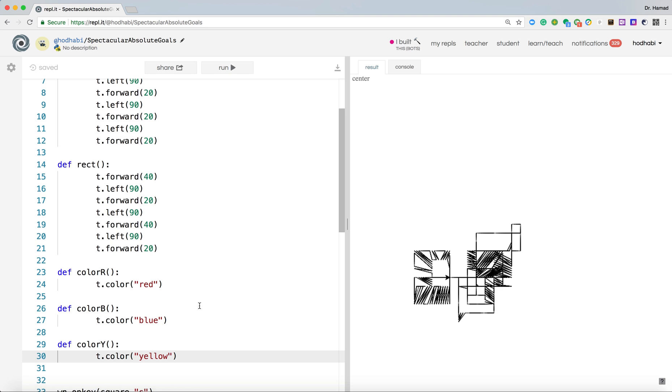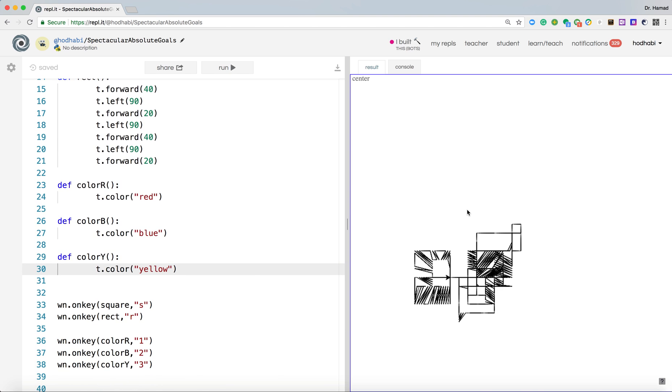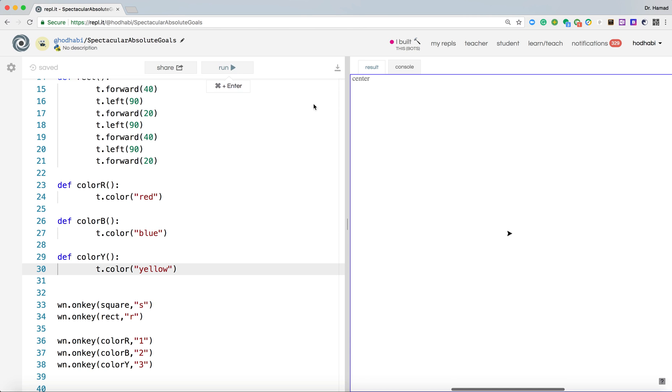Good, our application is ready. But if we just go here and press S or R, it's still running the old application. It is not listening to our colors. We need to run it again. Say run.